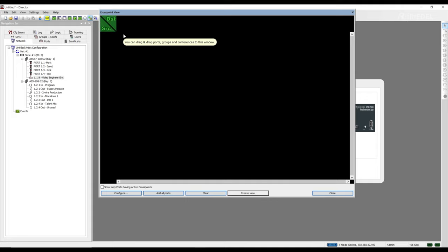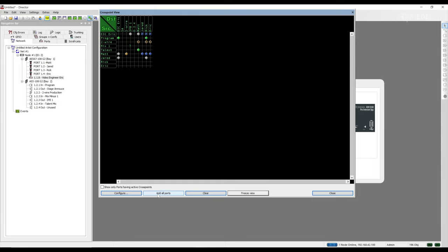You initially won't see any ports in the sources or destination view. We can simply add sources and destinations of our choosing by drag and dropping ports, groups, or conferences to the window. We can also create a customized configuration or simply add all the ports in the matrix to the window. Clicking add all ports adds all of the ports in the matrix to the crosspoint view even if there's no active communication happening. If we only want to see ports with active crosspoints, we simply check this box.